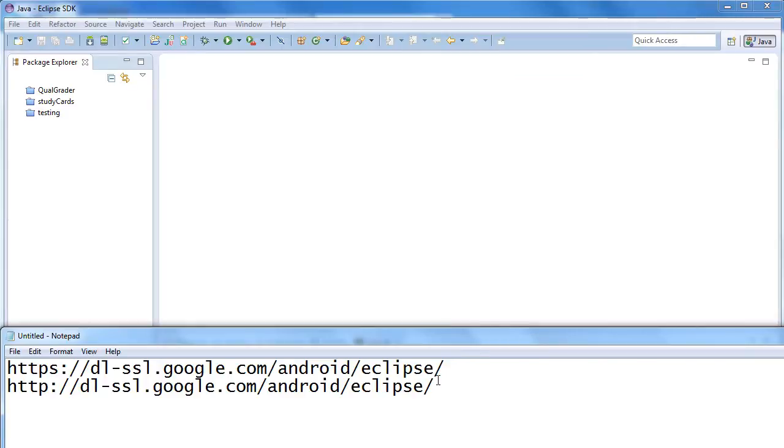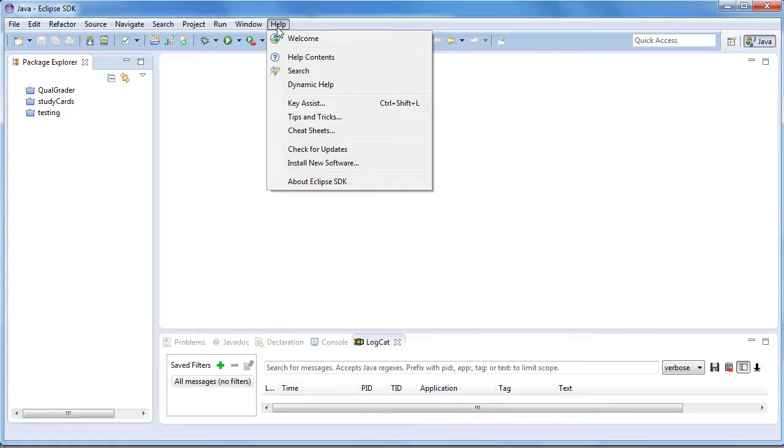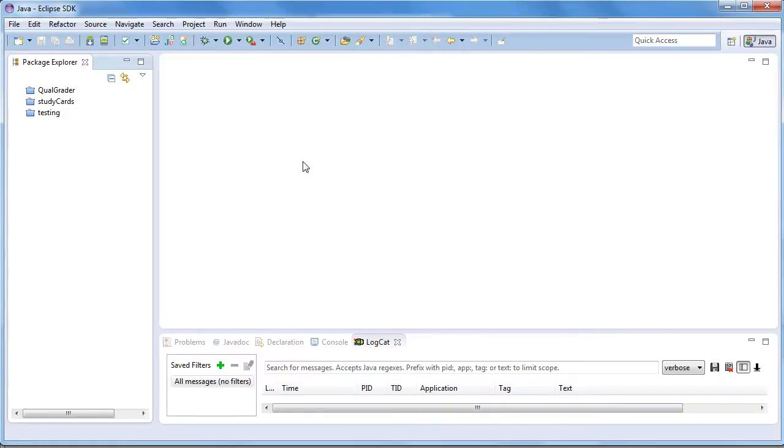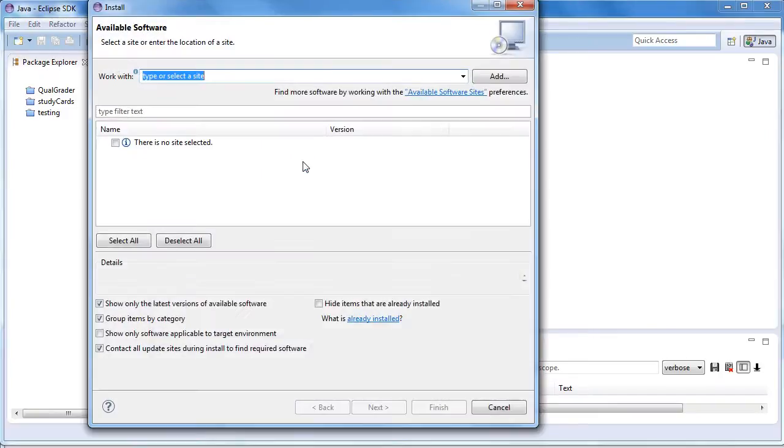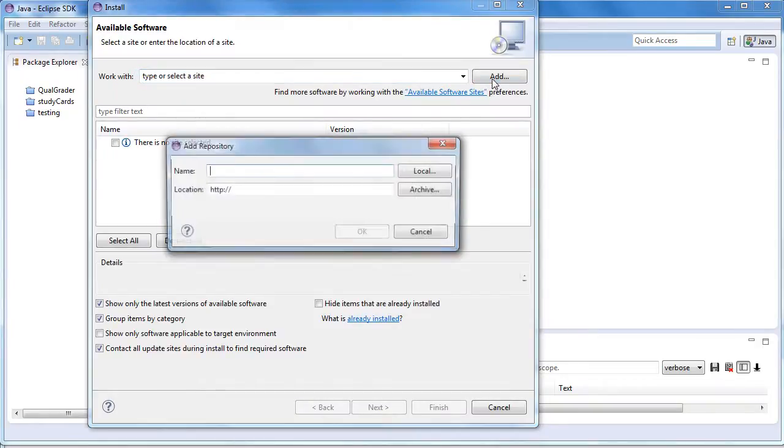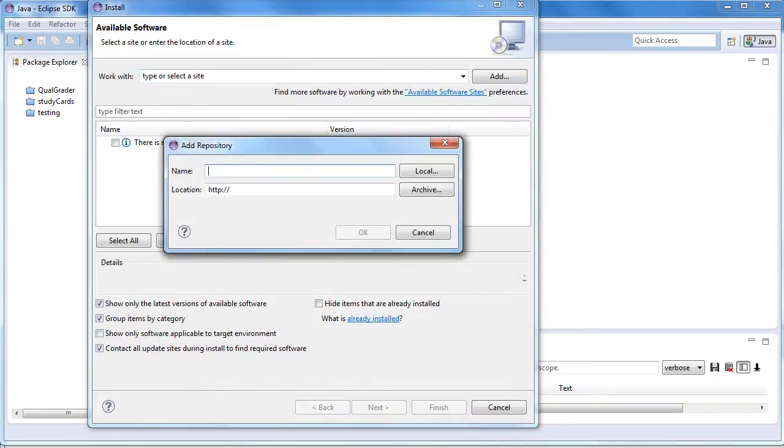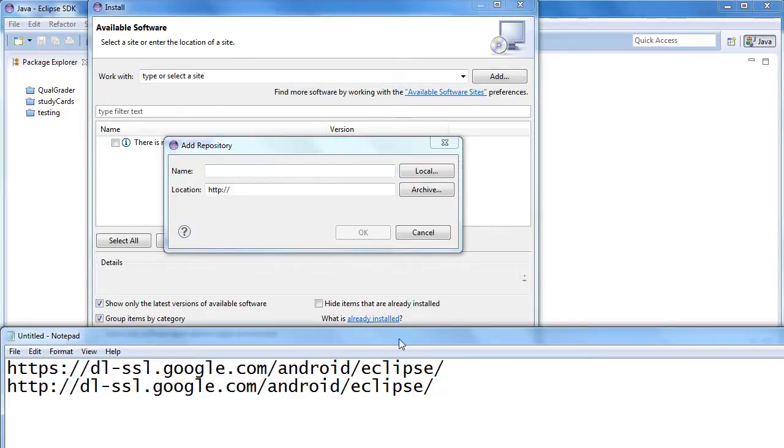Then go to Help and choose Install New Software. Once you're at Install New Software, click the Add link and then choose